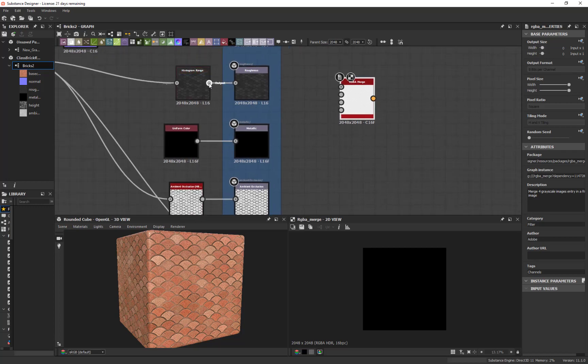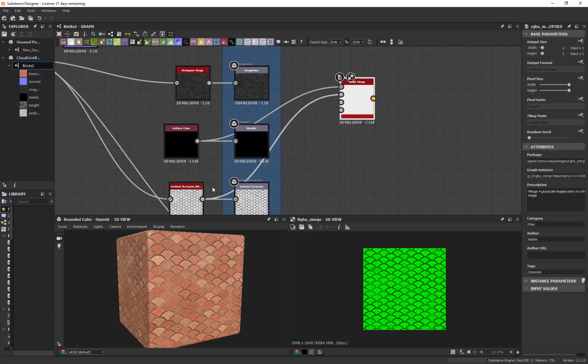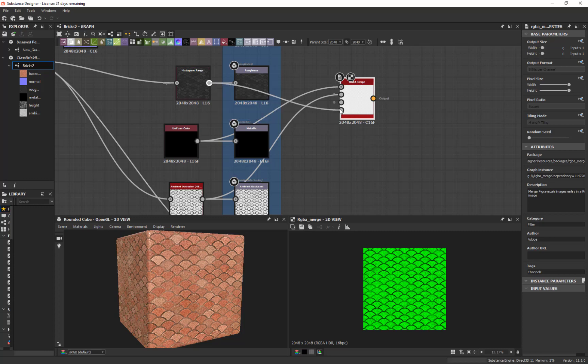and all I have to do is take, let's say, this is my metallic since I want to use that in my R. I'll put that at the R and then this is my ambient occlusion will be my green and then I have nothing for my blue map but I do have this roughness and I'll put that in my alpha.